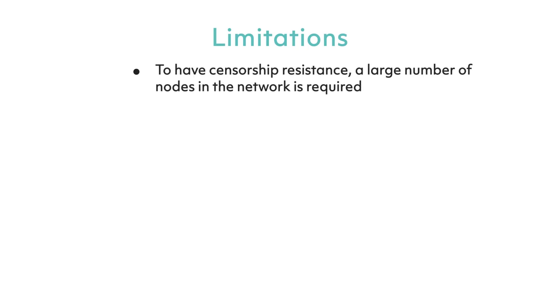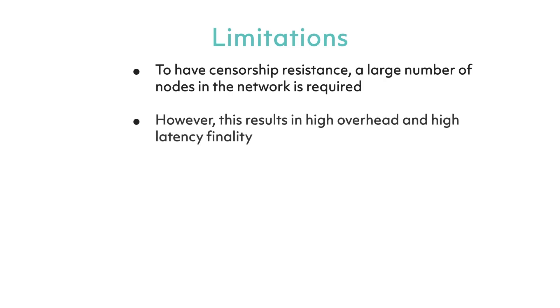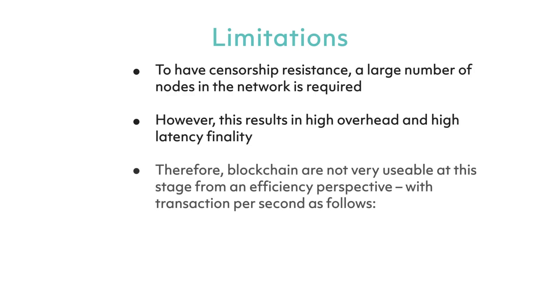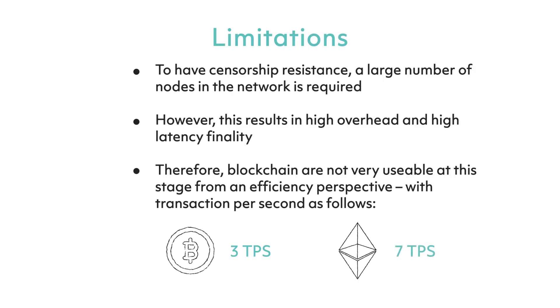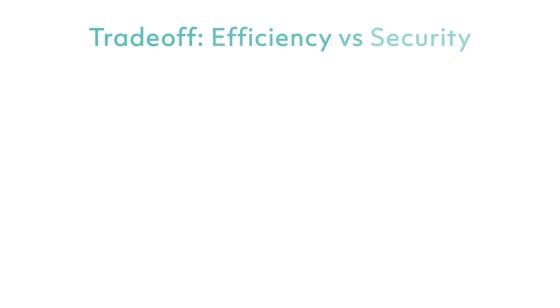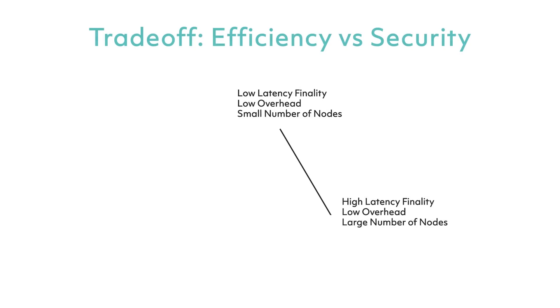Number one: In order for the censorship-resistant nature to hold for authorization and execution of transactions, i.e., making it nearly impossible for people to change the transaction records, having a large number of nodes in the network is required. However, having a large number of nodes will result in high overhead and high latency finality. Therefore, blockchains are not very usable at this stage from an efficiency perspective, with transactions per second at around 3 TPS for Bitcoin and 7 TPS for Ethereum. We therefore face a dilemma or trade-off between efficiency and speed with censorship resistance and security of the blockchain network.